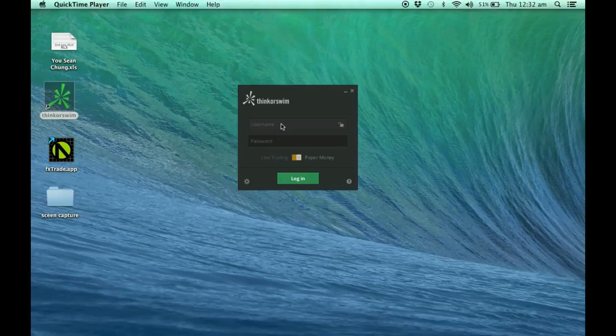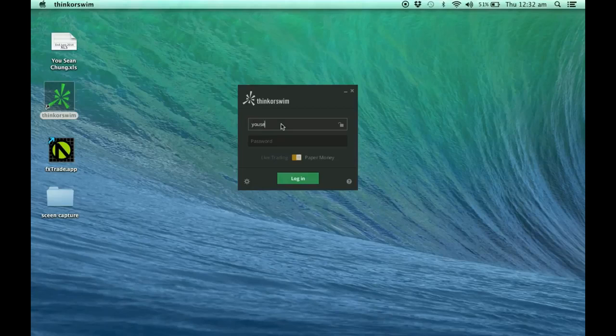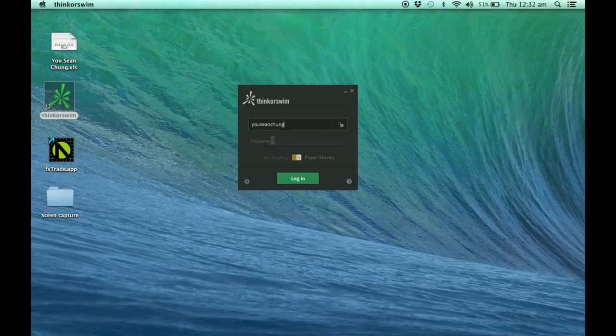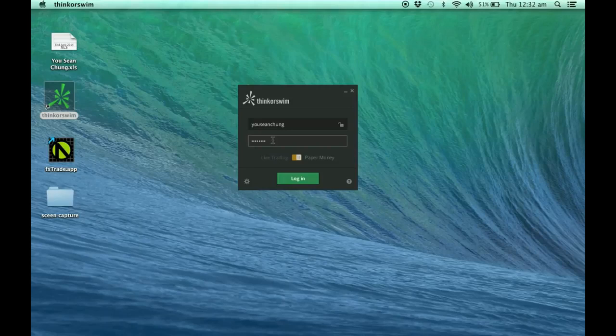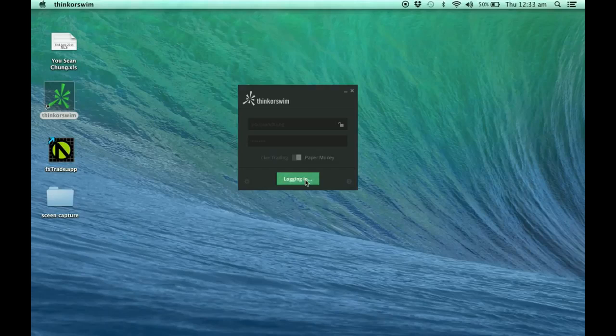I'm going to demonstrate to you what they mean by different preference. I'm going to key in my username and password. Just click on the login. We're going to wait for a while first. It takes a while for you to login.